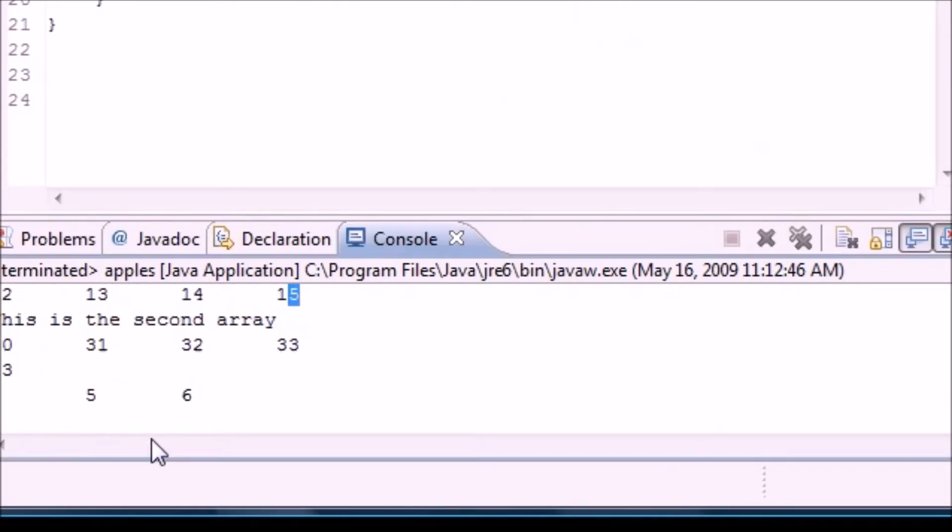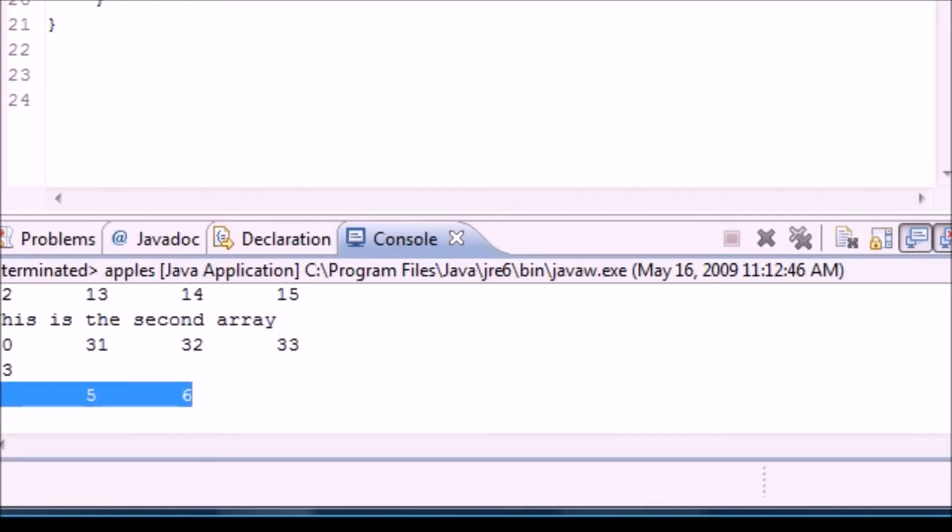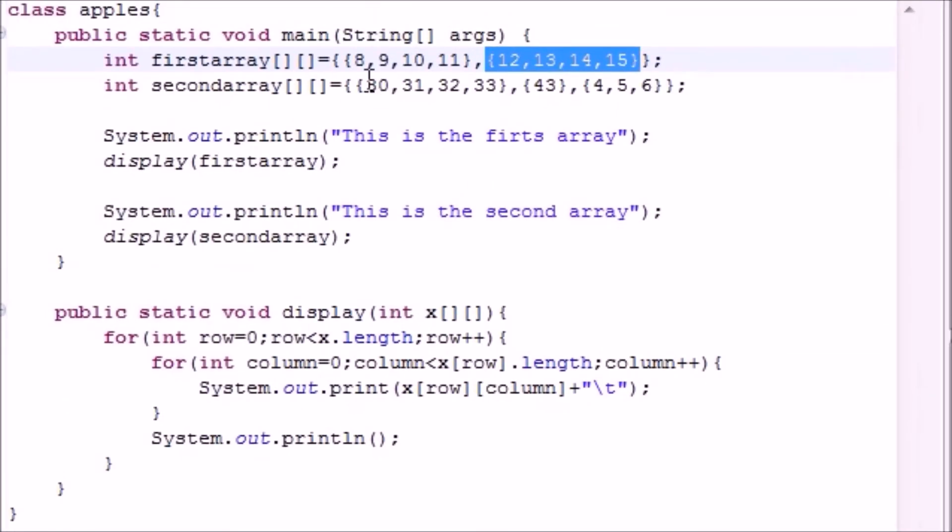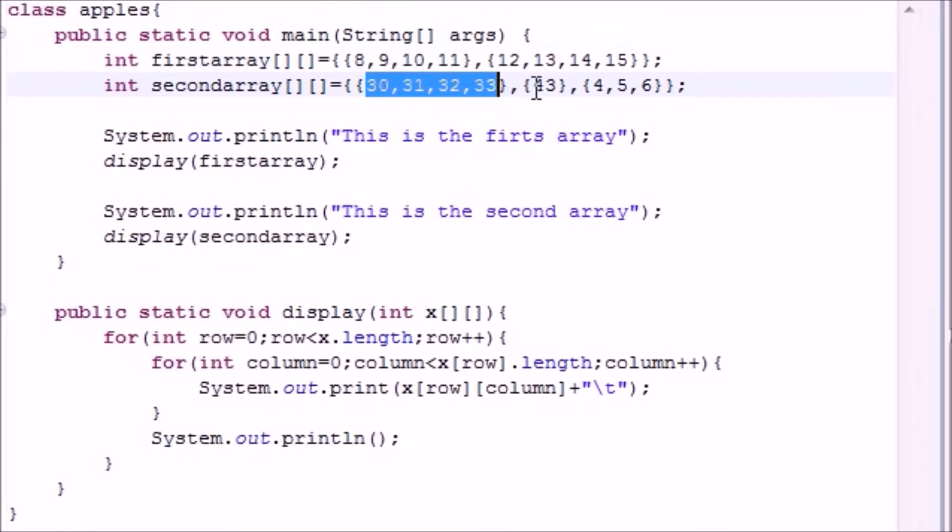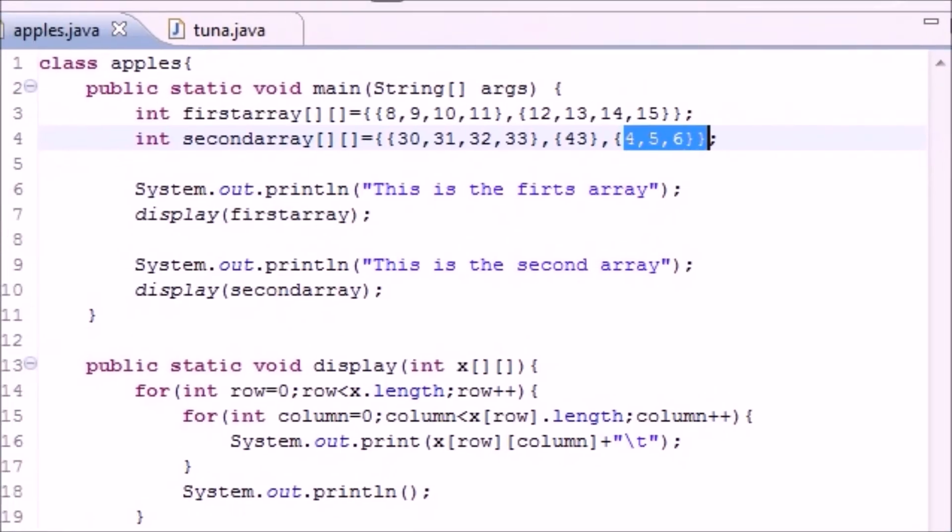And in my second array, let's see what I got. Thirty, thirty-one, thirty-two, thirty-three, four values in the first row, this one in the second row, and three in the last row. So again that's four, one, and then three. So that's how you print out visually your table in a multi-dimensional array.